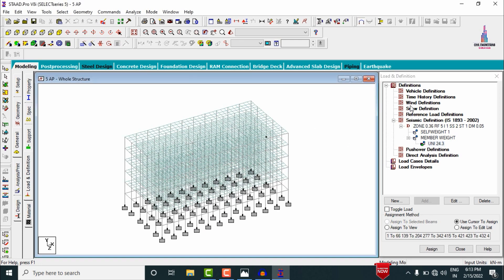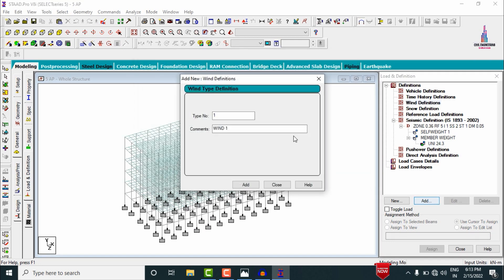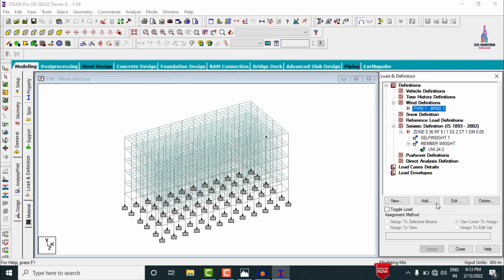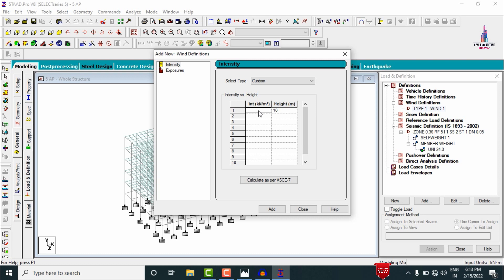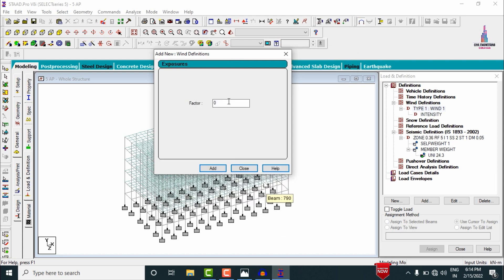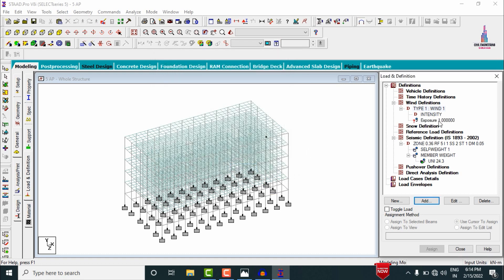Define the wind load condition. Click Definition, Add Wind 1 Type 1, and click Add. Enter intensity values for the respective heights: 1.1 acting at 15 meters and 0.8 acting at 9 meters. Click Add. Set the exposure factor to 1, click Add and Close. Assign Exposure 1 using the Assign to View option. Click Assign, then Yes.